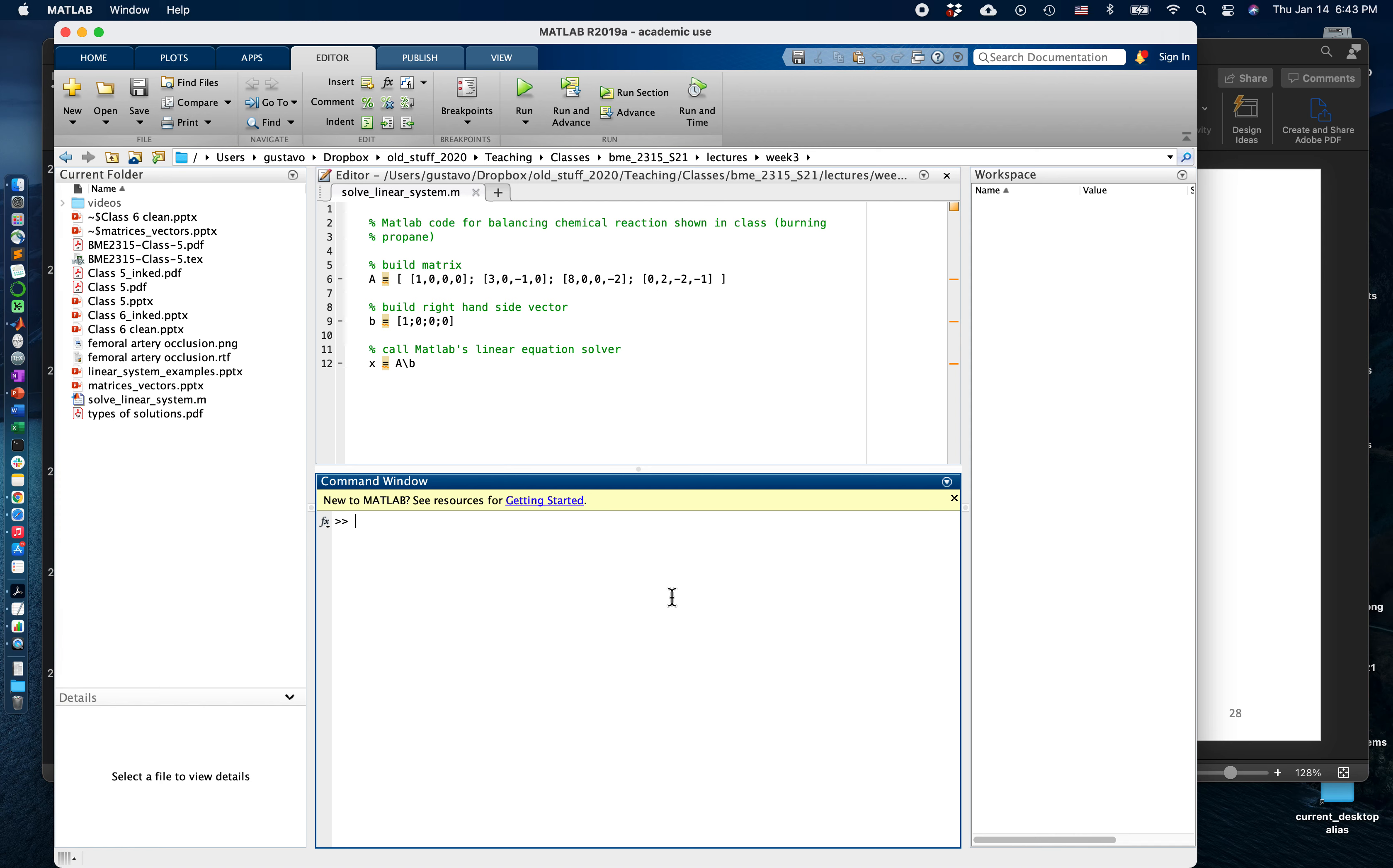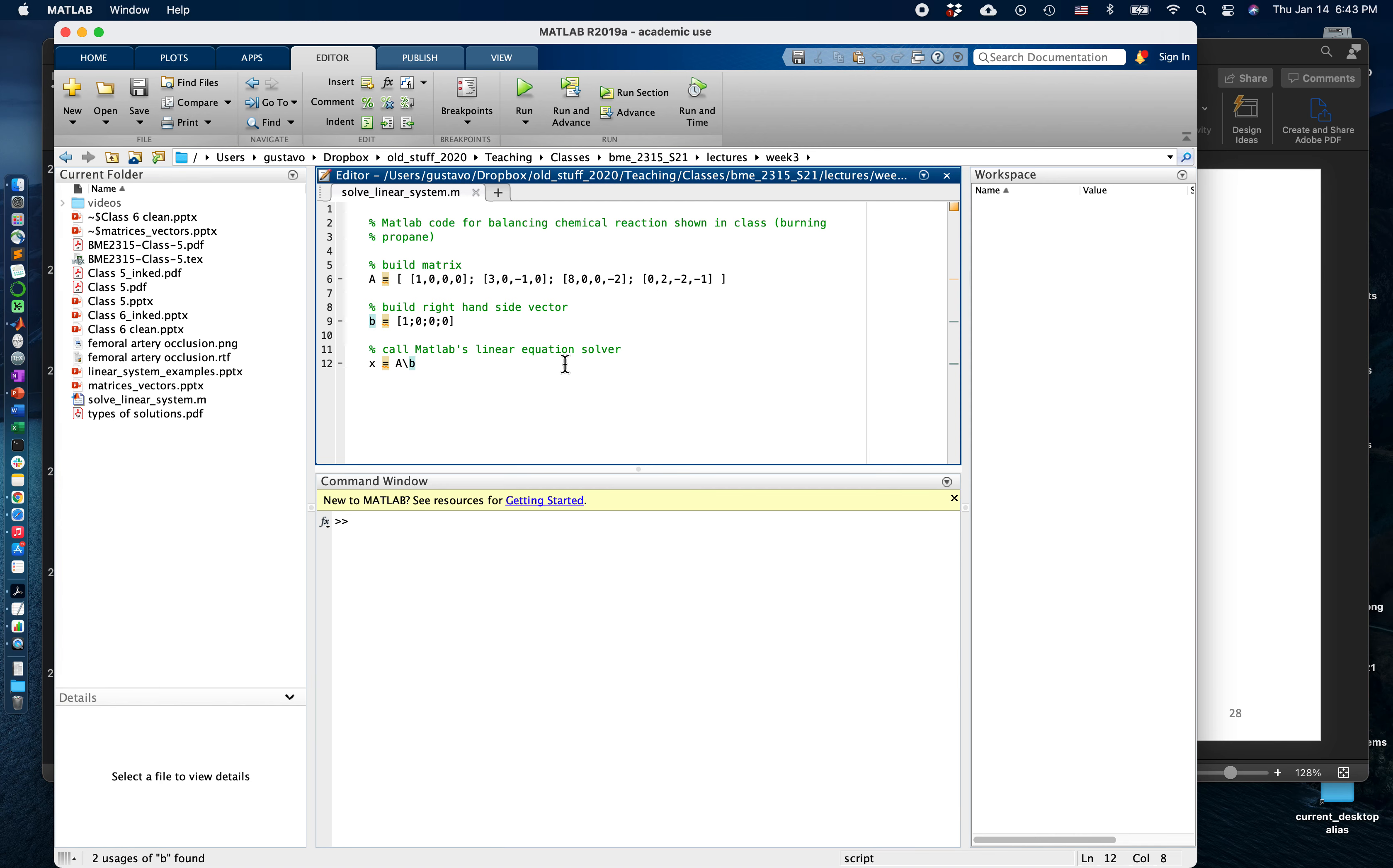We have here a script that will also be available at the course website, where we have coded the matrix that comes out of that linear system for balancing the chemical reaction of propane.